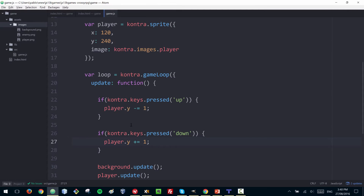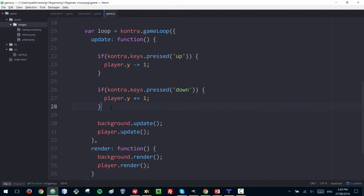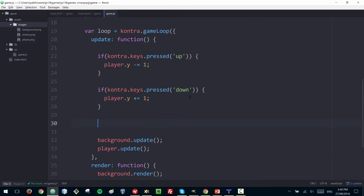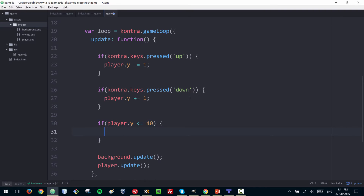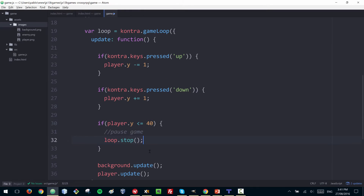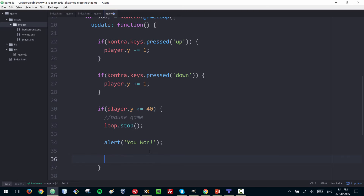Now I want to add an end-game condition: if the player reaches the top area of the screen. Similar to your first challenge, I'll check if the player's Y position is less than or equal to 40. If so, I'll stop the game by calling loop.stop(), and show a message to the user saying 'You won!' — that's the goal, to reach that part.